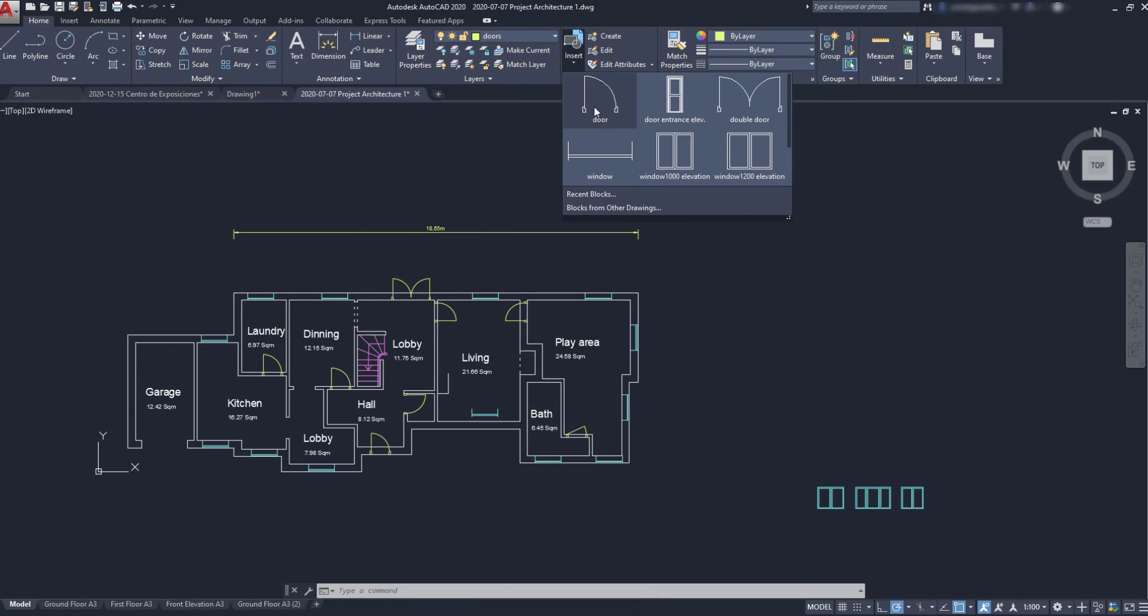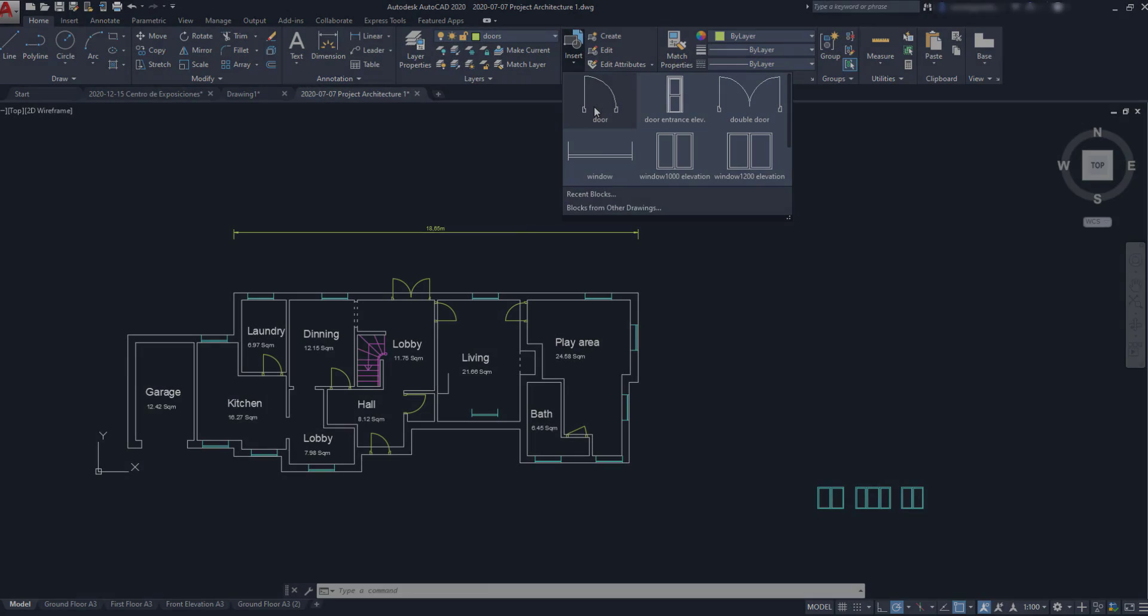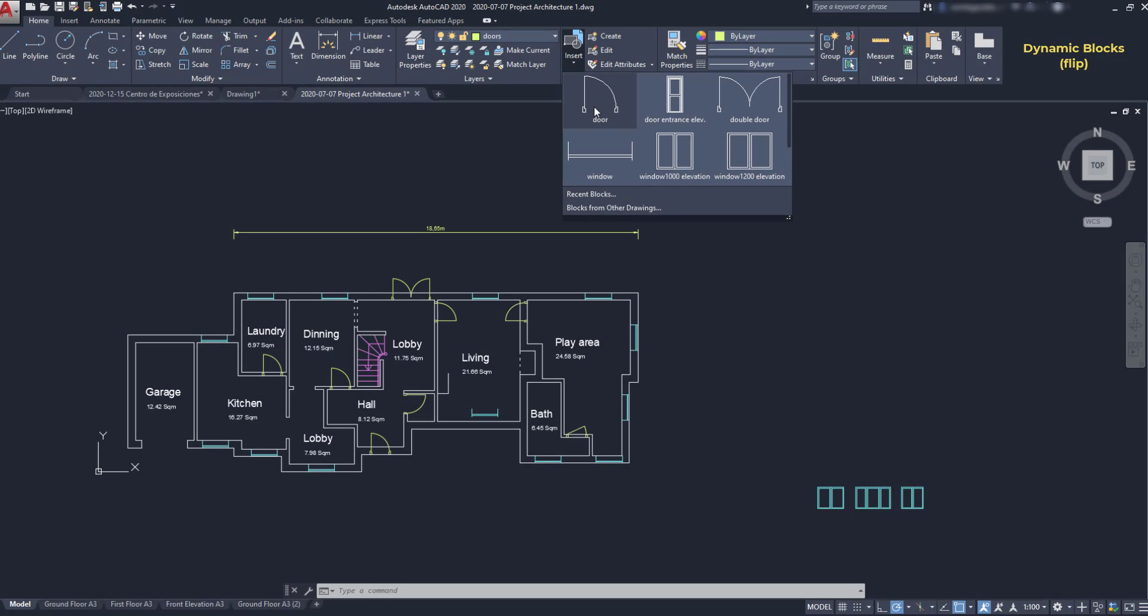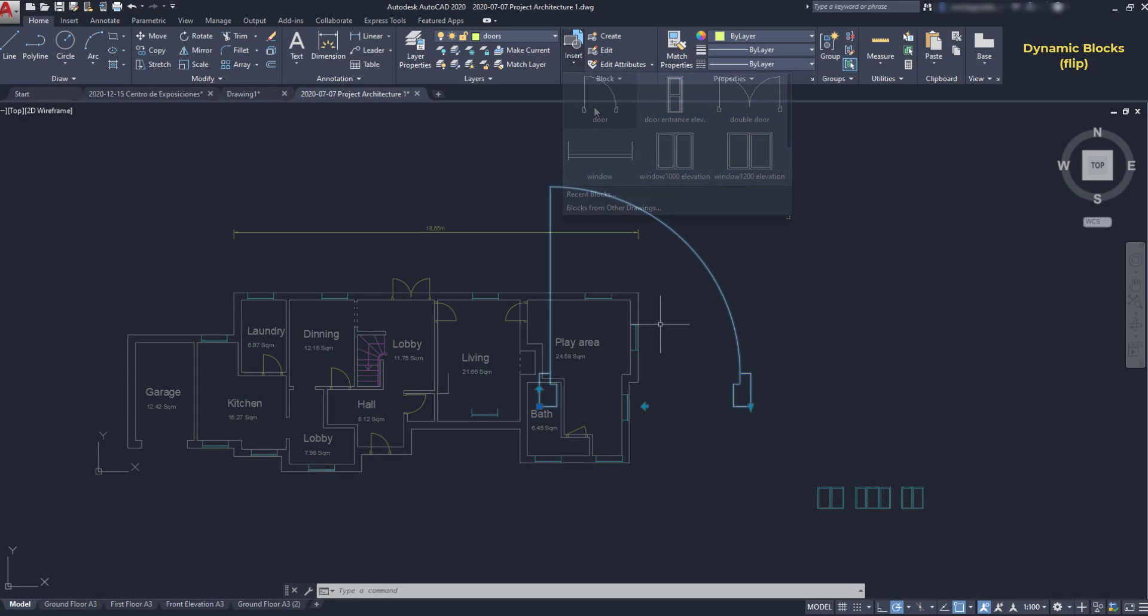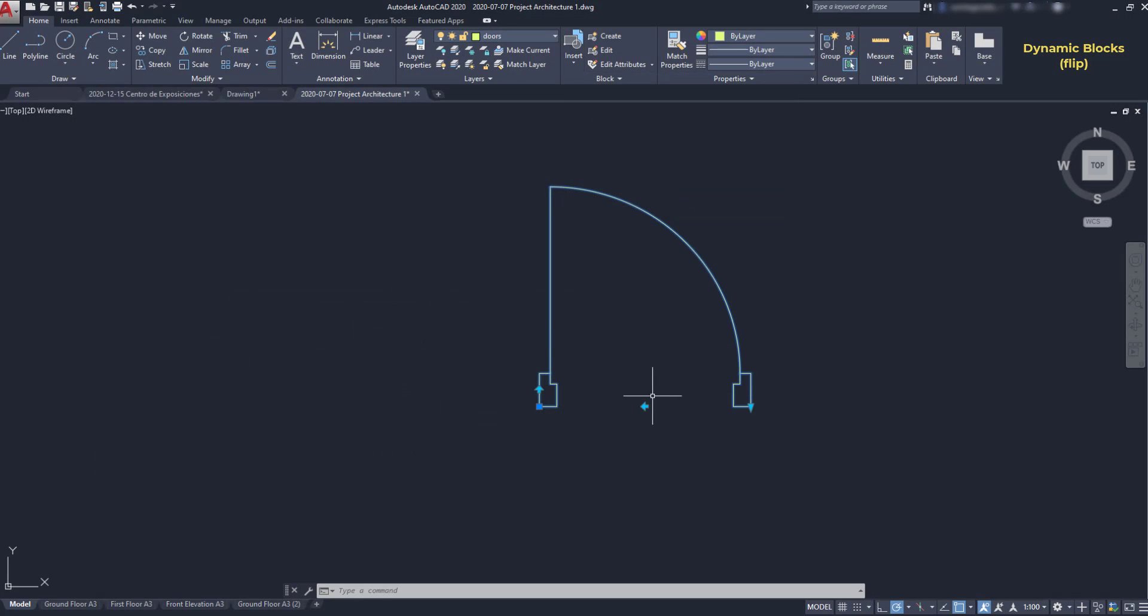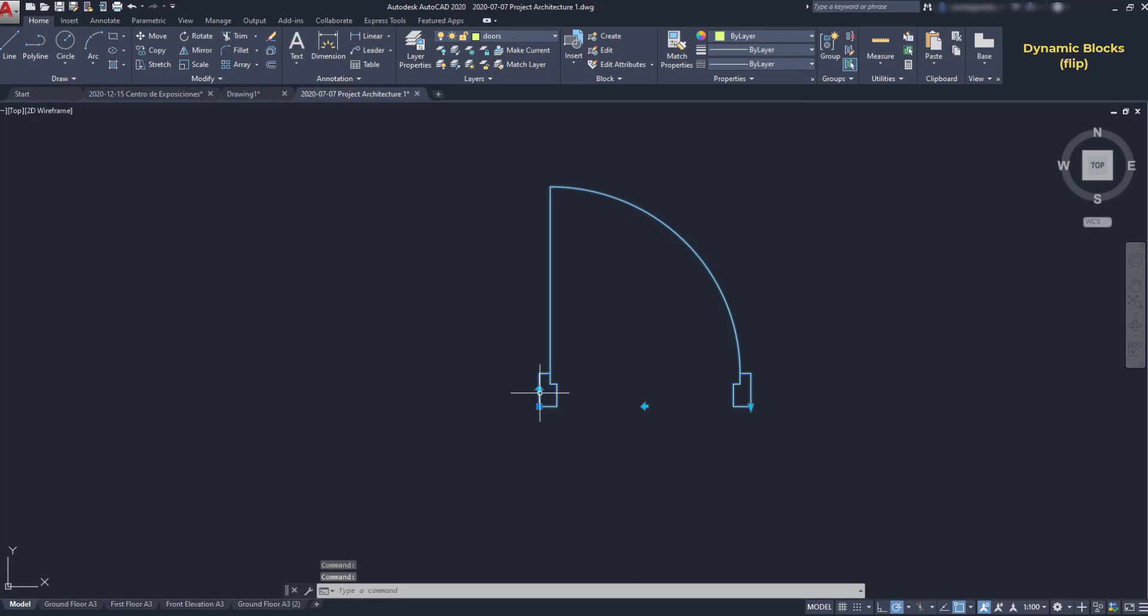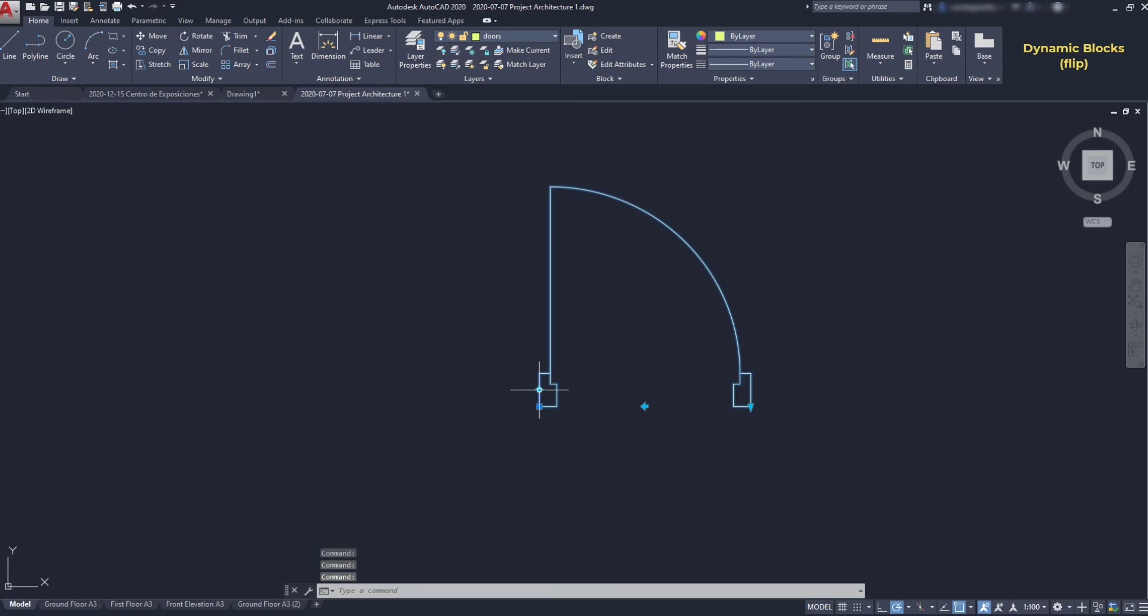Let's go to the next example. Here, I'm going to show you another parameter: Flip. And that's what I have in this door. I can flip the opening by just clicking these buttons. Open the block editor.